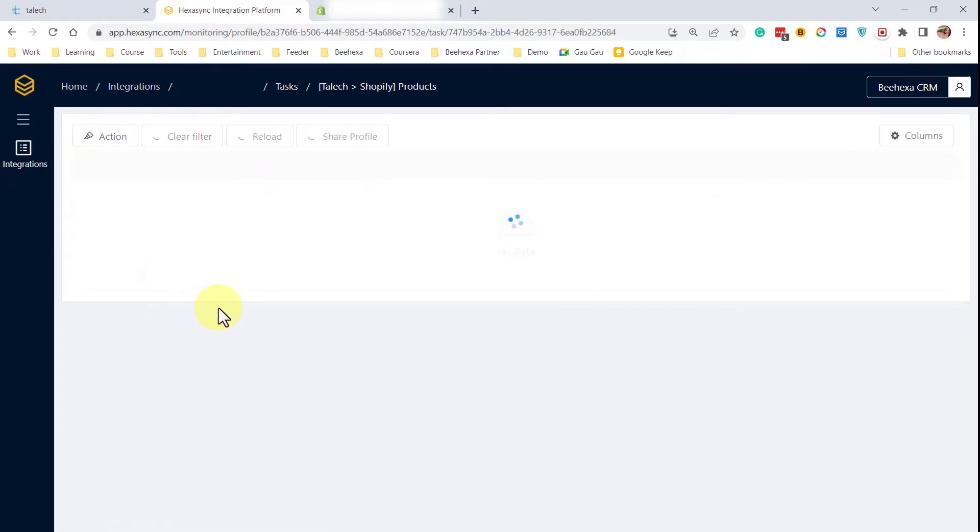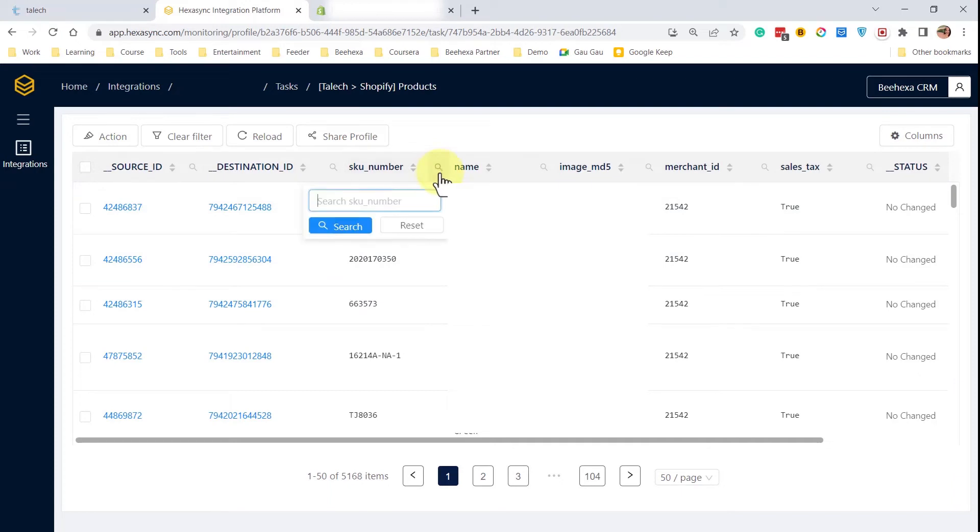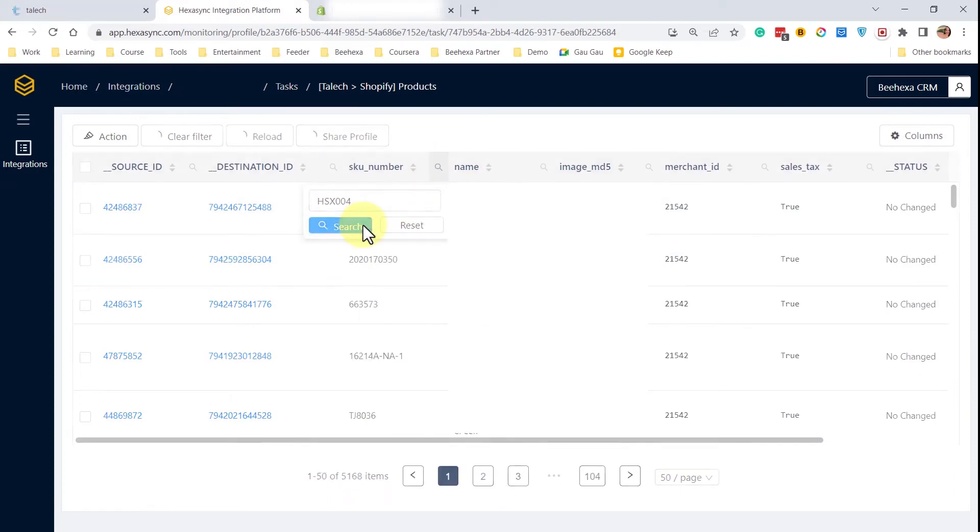Working as middleware between Tailek and Shopify, HexaSync will pull the data from Tailek to HexaSync and then push it to Shopify.